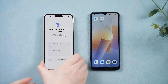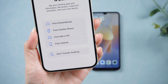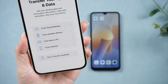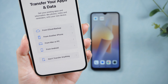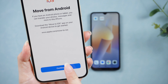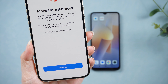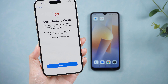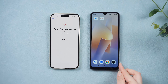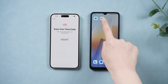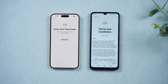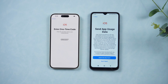On your iPhone's activation process, go to the Data Transfer screen and tap 'Move Data from Android.' On your iPhone, tap Continue and a six or ten digit code will appear. Open Move to iOS on your Android, then go to 'Find Your Code' page.